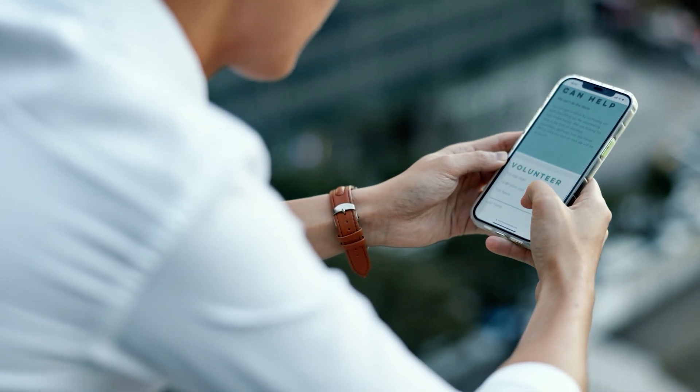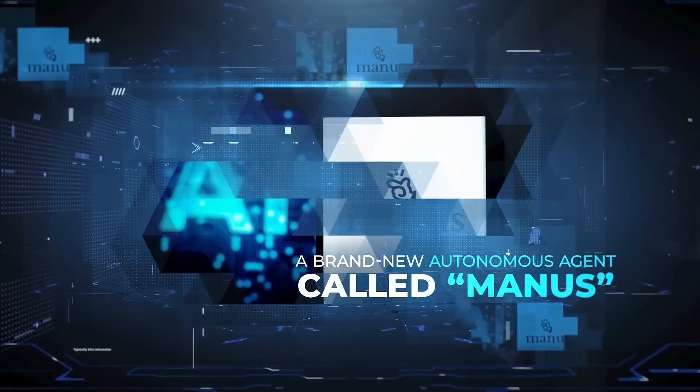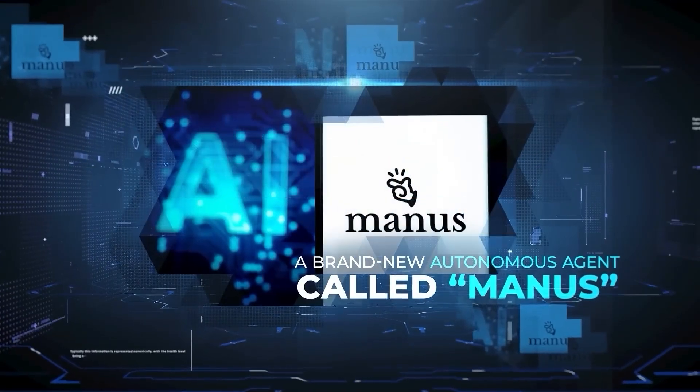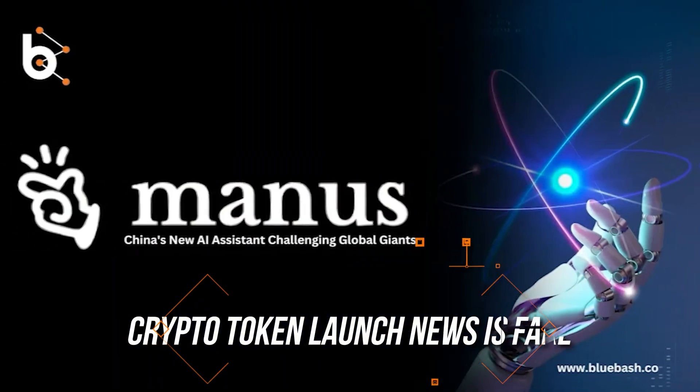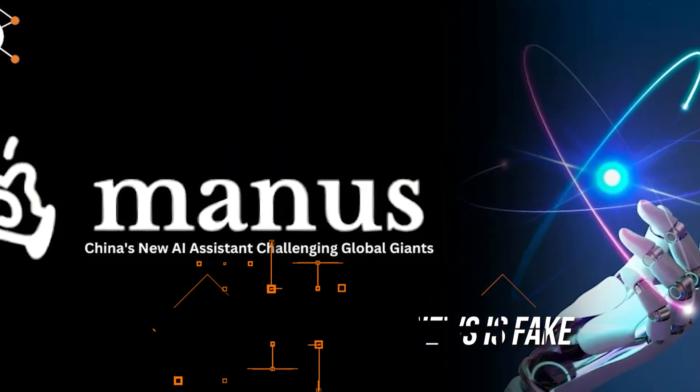Contrary to what's going around the internet that Manus AI is launching their own crypto token as a use case, the company claimed the news is fake.